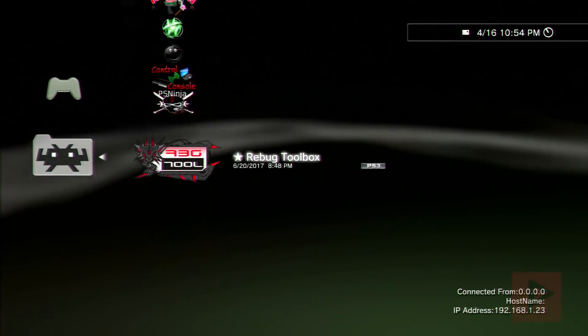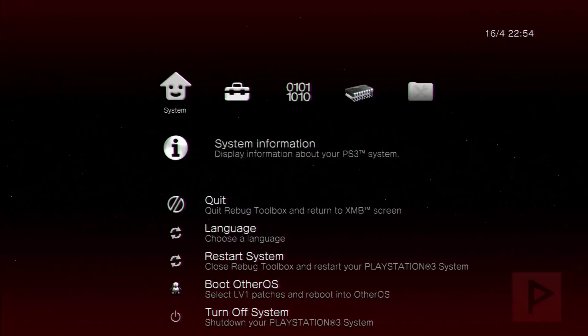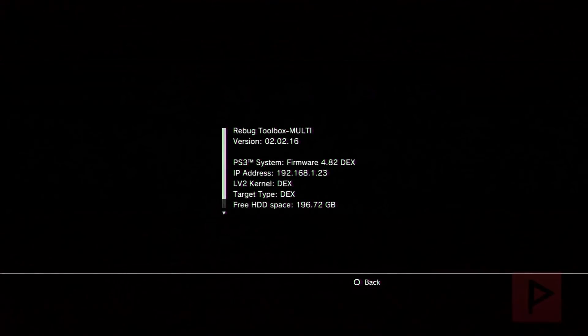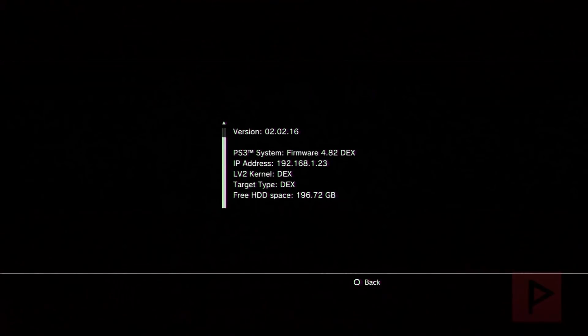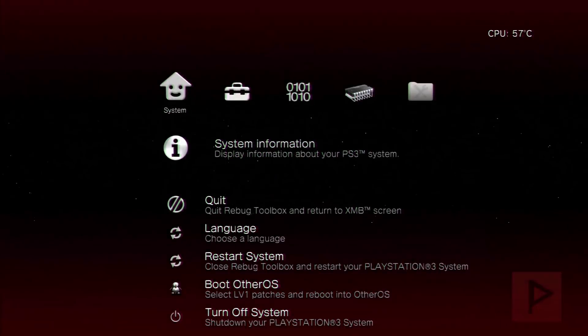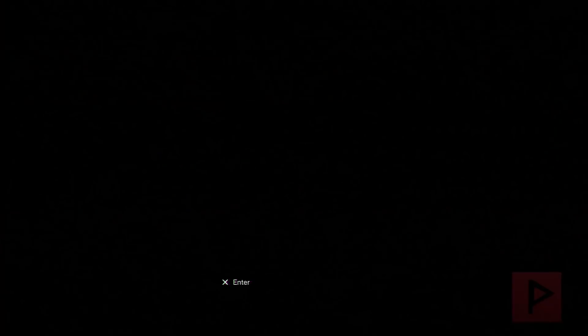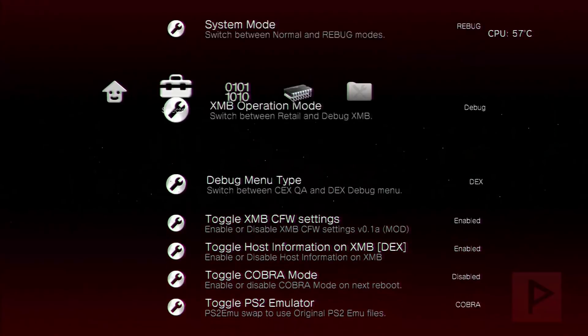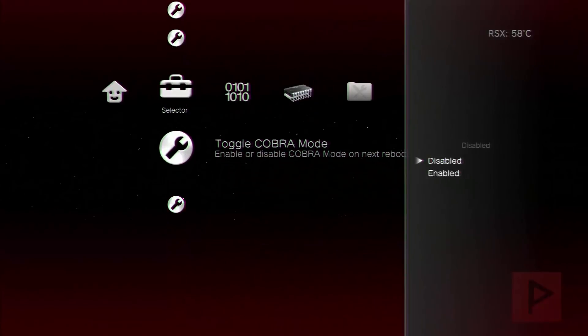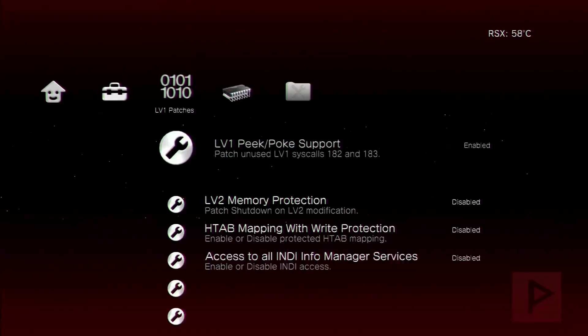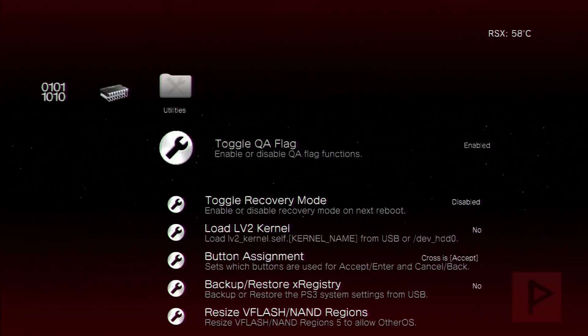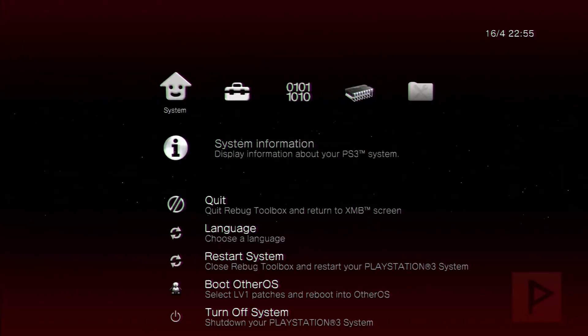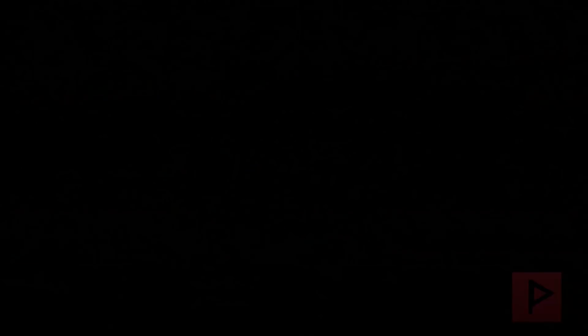Let's go back into the Rebug toolbox and let's check some of my settings here. Okay so system information that looks good. DEX and DEX. Let's go over here and just change some of my settings to be consistent with what I had before. And let's check QA flag that looks good. And let's quit back to the XMB screen.